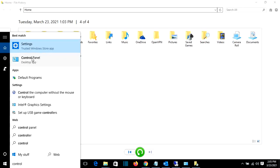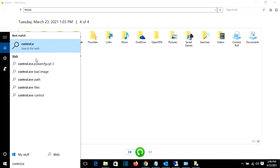I know that some updated versions of Windows maybe will not pop up this Control Panel here. What you could do is write control dot exe and then it will show you this one.